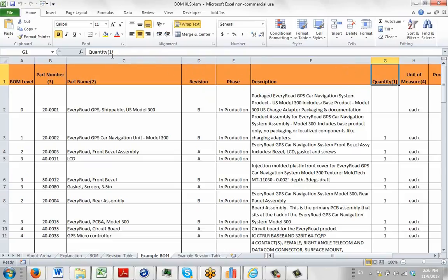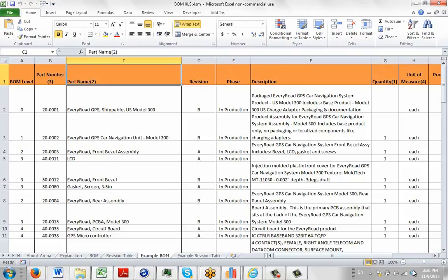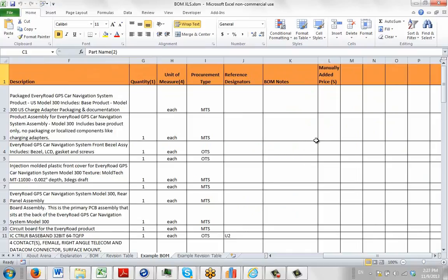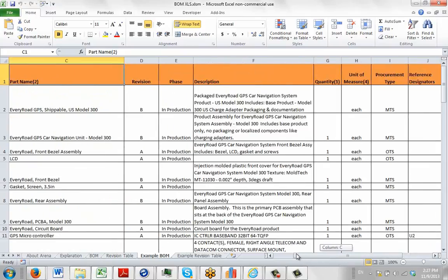Going back to our data source — in the example bill of material sheet — in the first row we have a quantity column, and we've added a parenthetical (1) anywhere in that cell to tell the program that's the quantity. The part name — what we call part description — gets a (2). Part number is (3), unit of measure is (4), and since they didn't have a price column, I manually added a column called (5) with no price data.